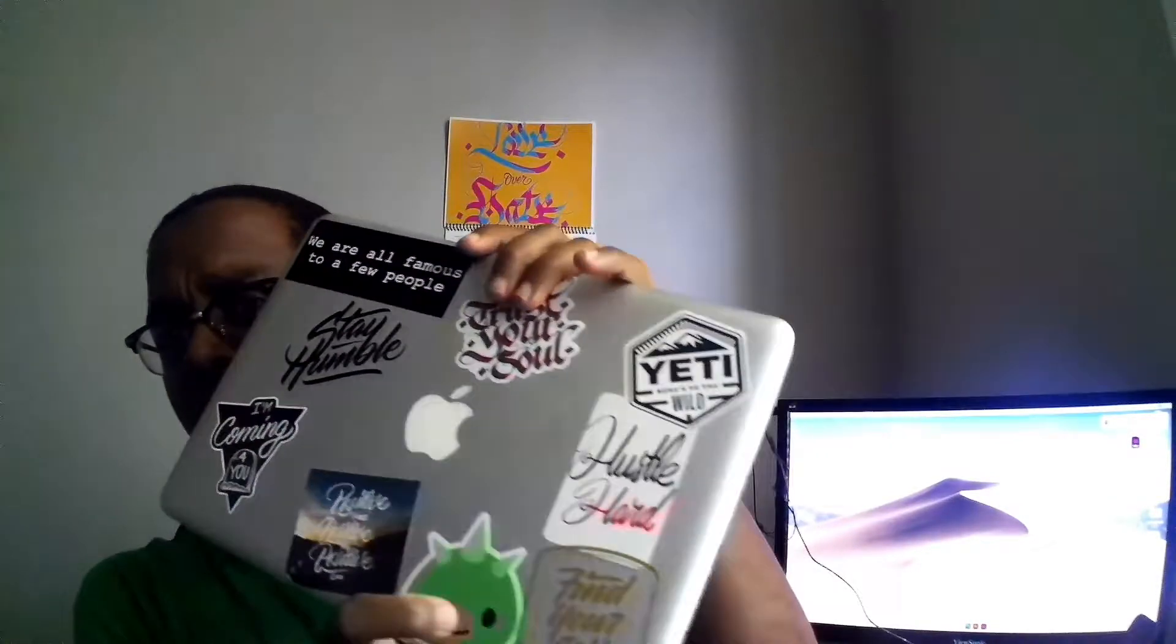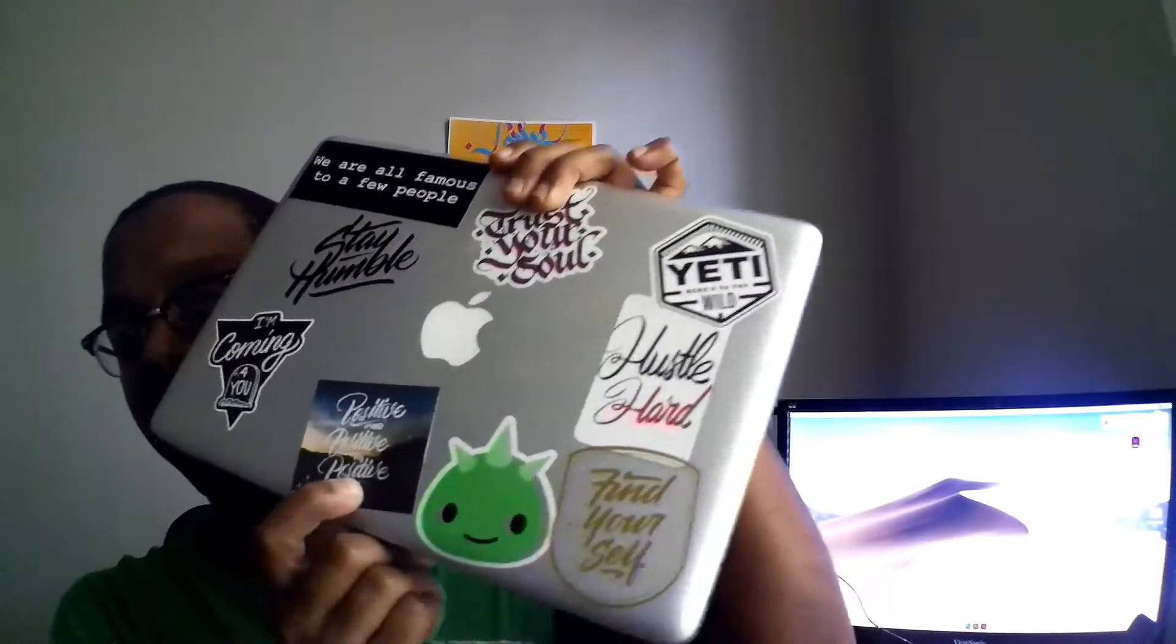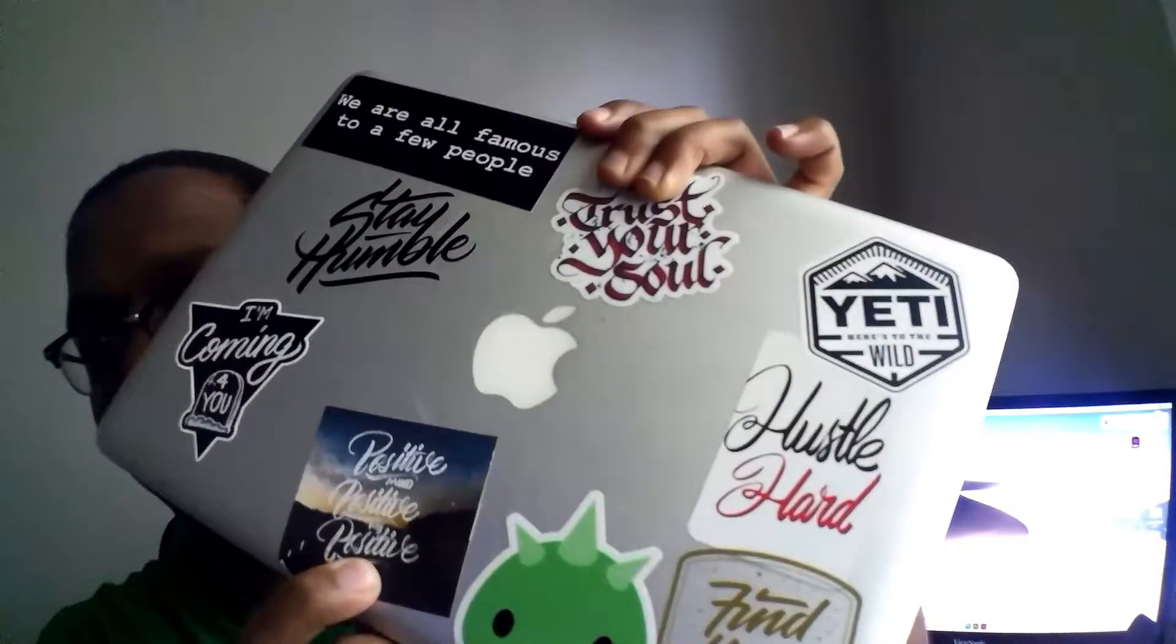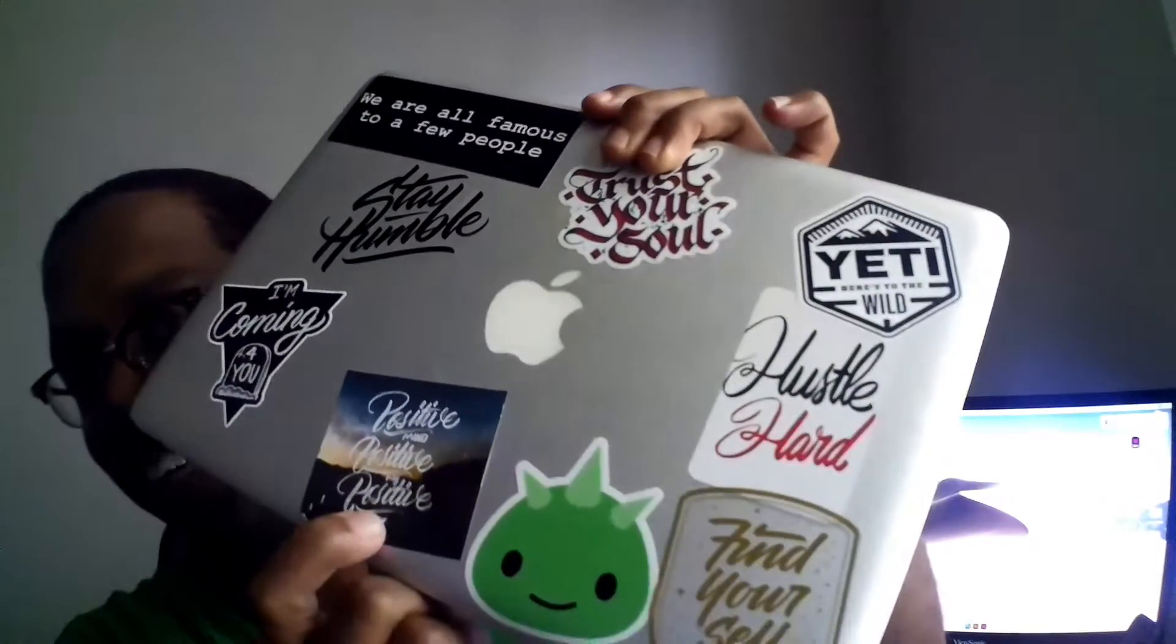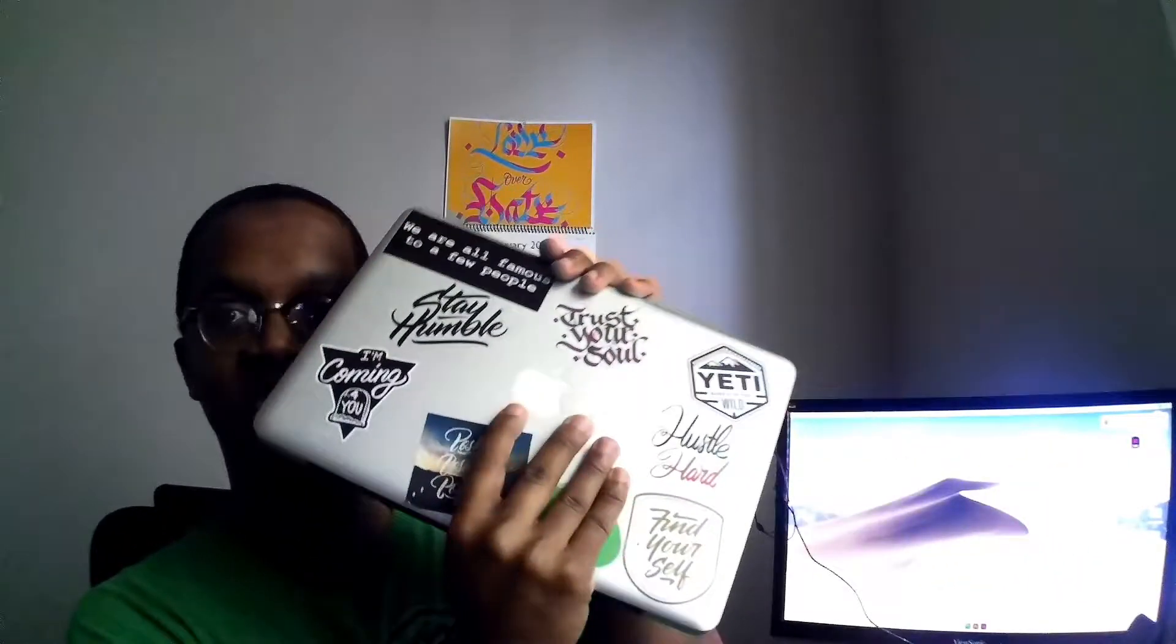I even have my very first sticker that I ever did. I did this by hand and I printed this at work. This laptop means so much to me because I'll never forget all the moments that I've spent on this laptop designing. When I first got it, I still remember the experience.